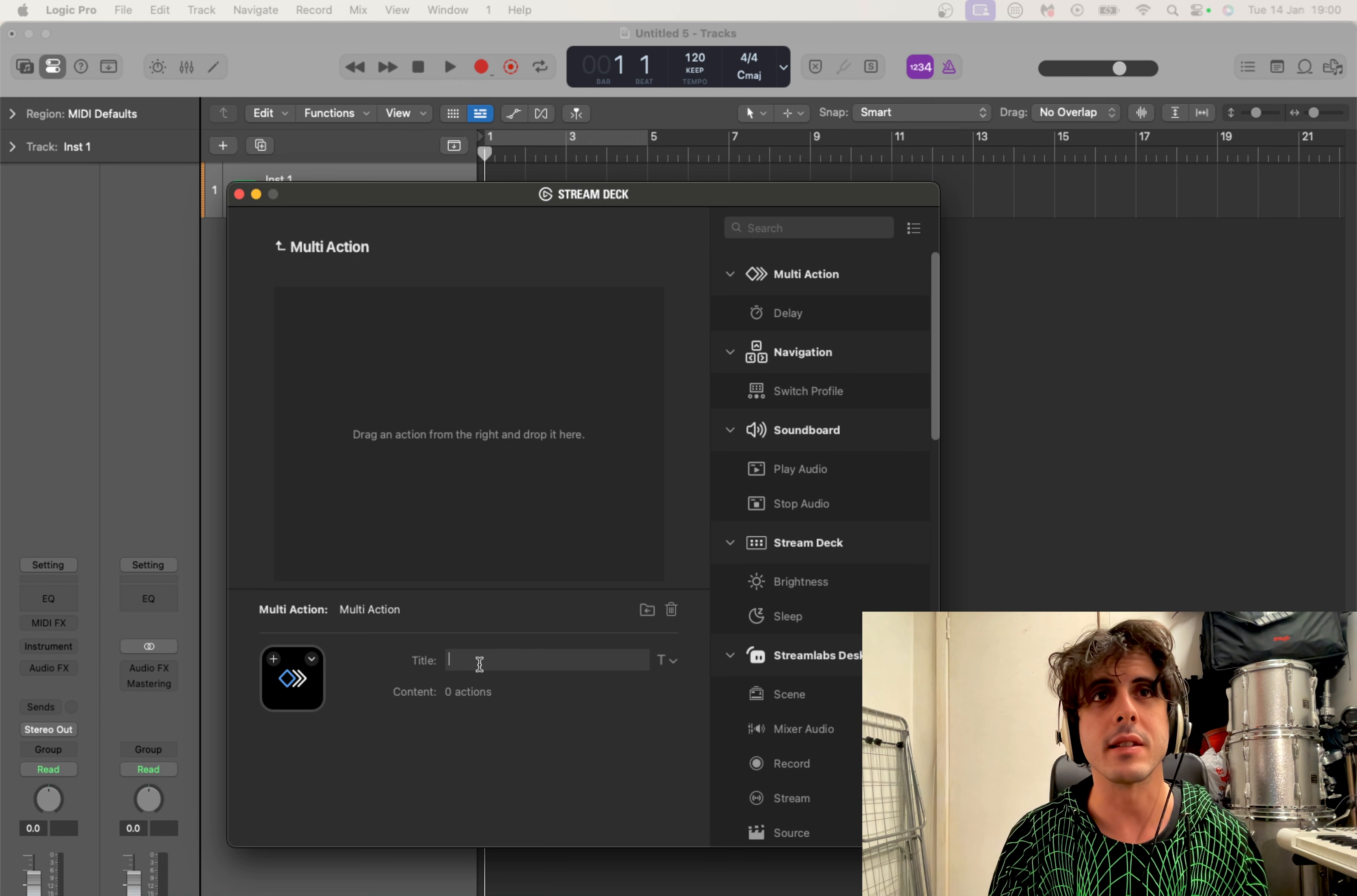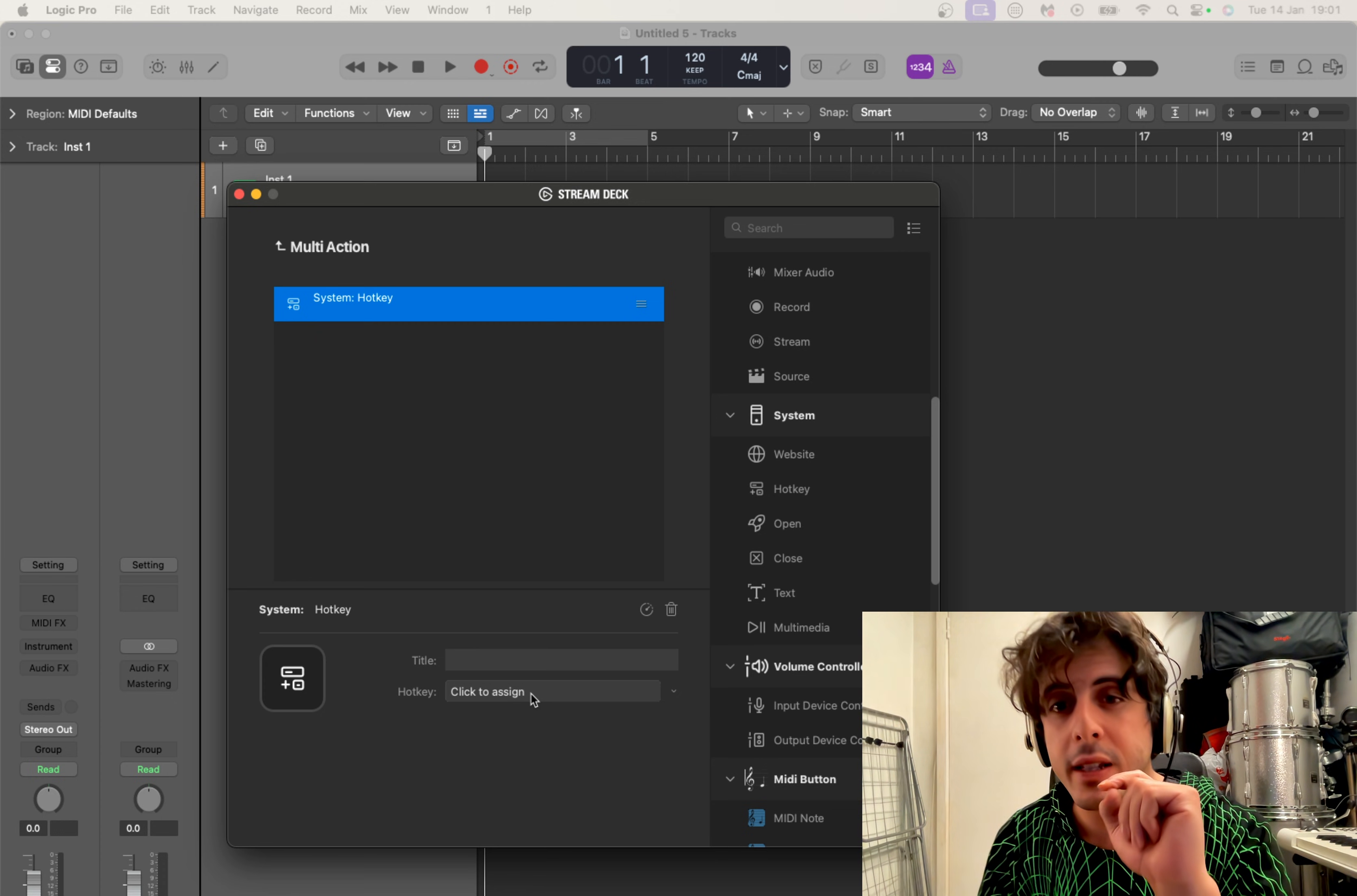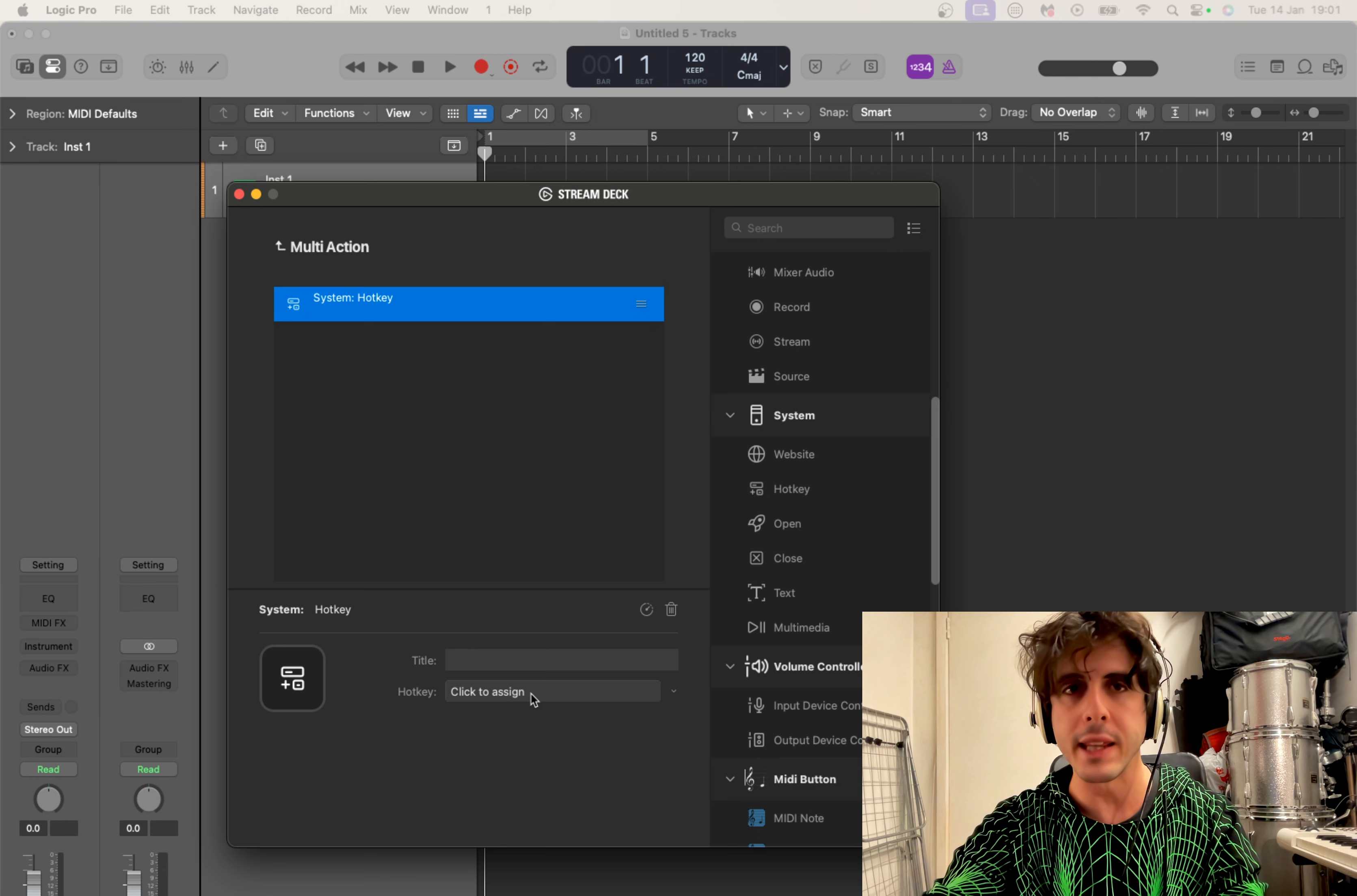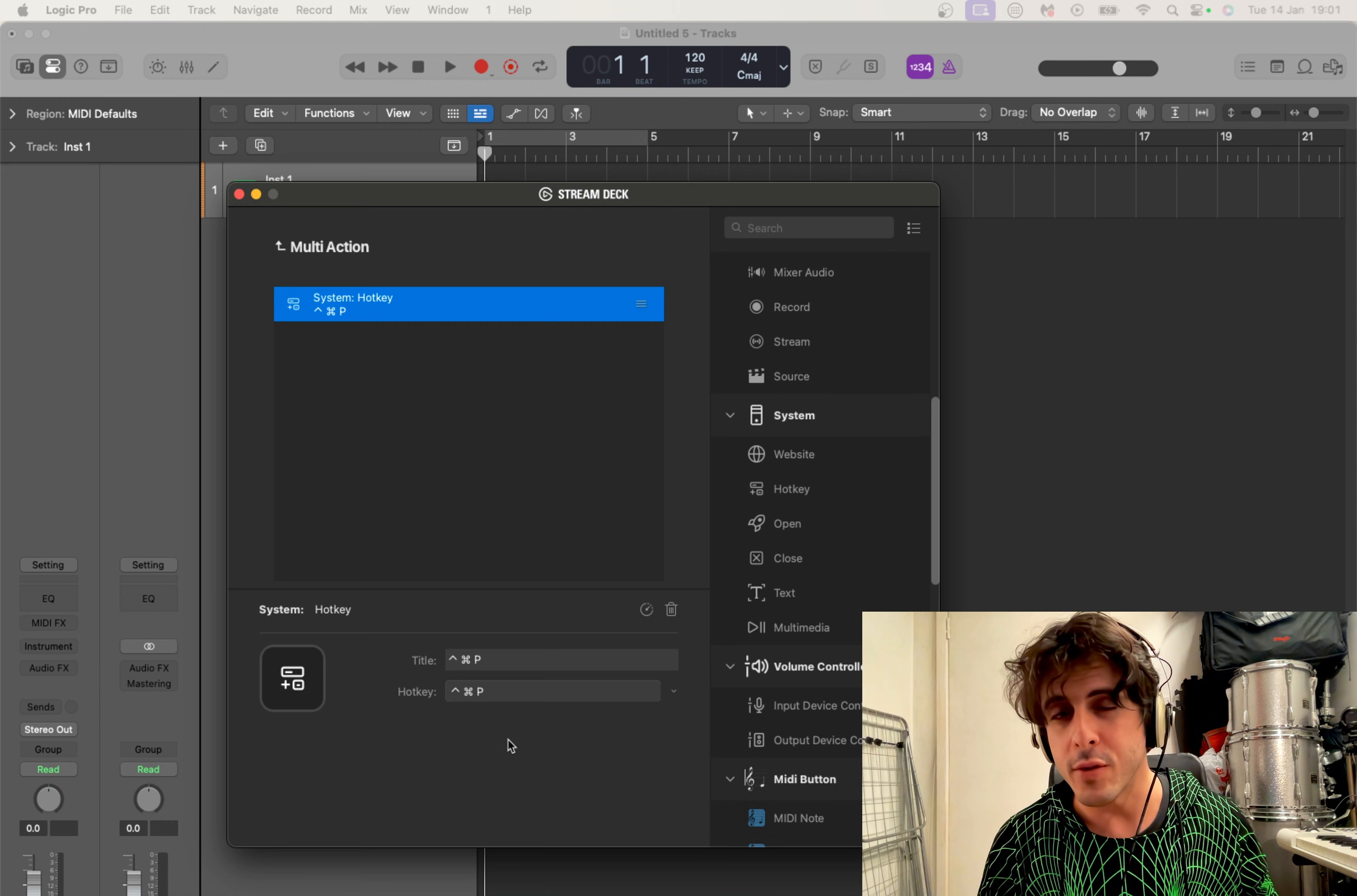We're gonna title the first action - it's gonna be a hotkey, so we look for the hotkey and we drag it in, easy as that. Now the first hotkey will bring up the search bar. The shortcut for opening the search bar for the plugins is actually Control Command P. So we're gonna click here where it says Click to Assign - now he's observing, he's listening - we click Control Command P and that is going to open your search bar.